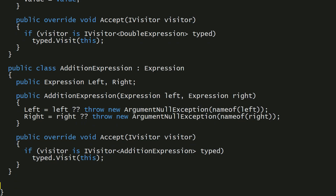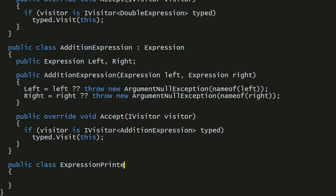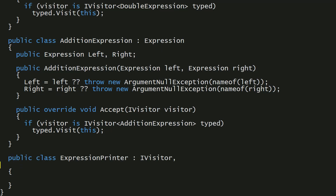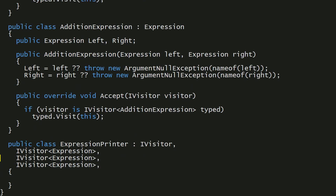Now we need to make a visitor. I want to make a visitor that prints both DoubleExpressions and AdditionExpressions. So let's have a class called ExpressionPrinter. ExpressionPrinter is first going to implement the marker interface iVisitor, but what's more interesting is it can specify what types it can visit — it can visit an Expression, a DoubleExpression, or indeed an AdditionExpression. Now I need to implement the visit method for each one of these.